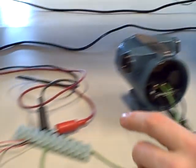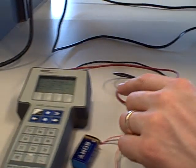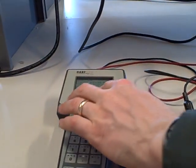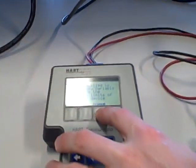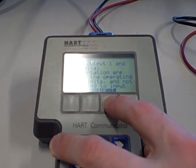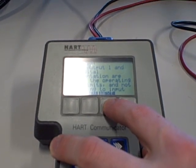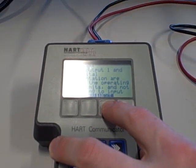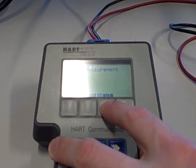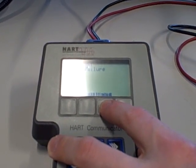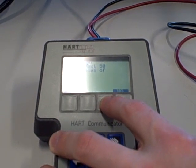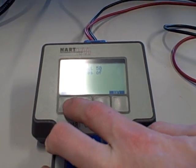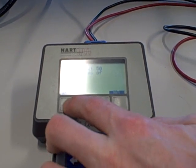I'll now go over to the HART communicator and acknowledge a few error messages. This transmitter does not have a sensor hooked up, so it's not able to actually read temperature, and it says that's an error and it refuses to communicate. If I blast past all these errors here, it will begin communicating.